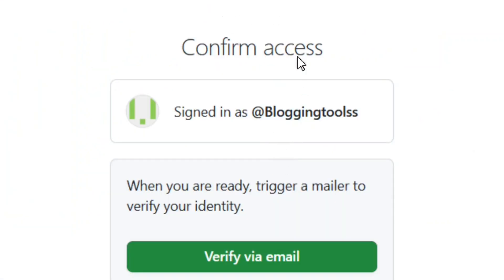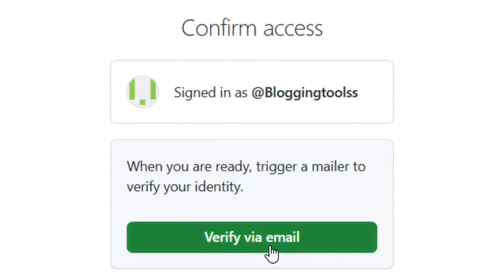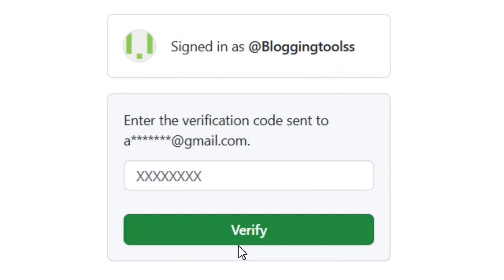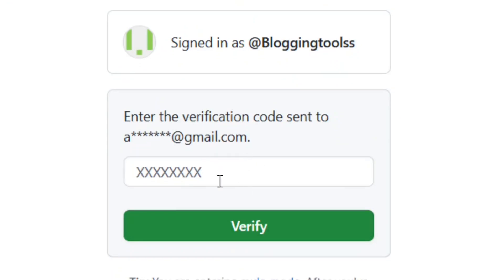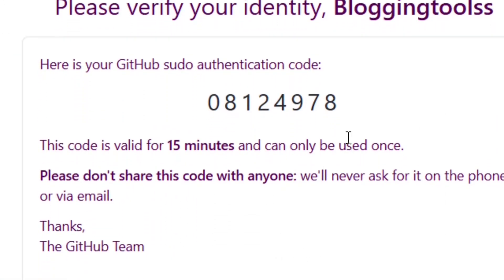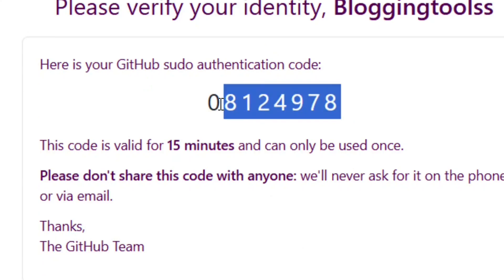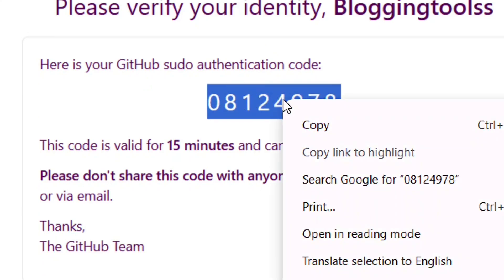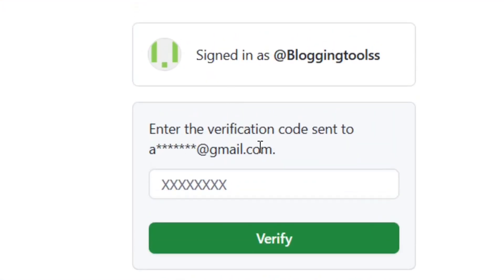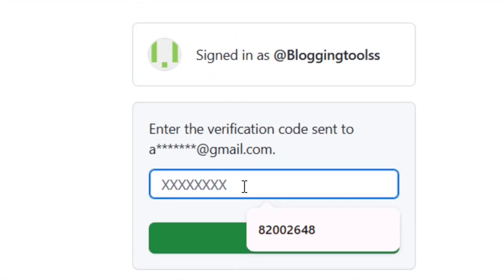When you click on it, they are going to ask you to verify your email. Click on 'Verify Your Email' and they will send a code to your email address. Go into your inbox, find the code, highlight it, right-click, and click 'Copy.'